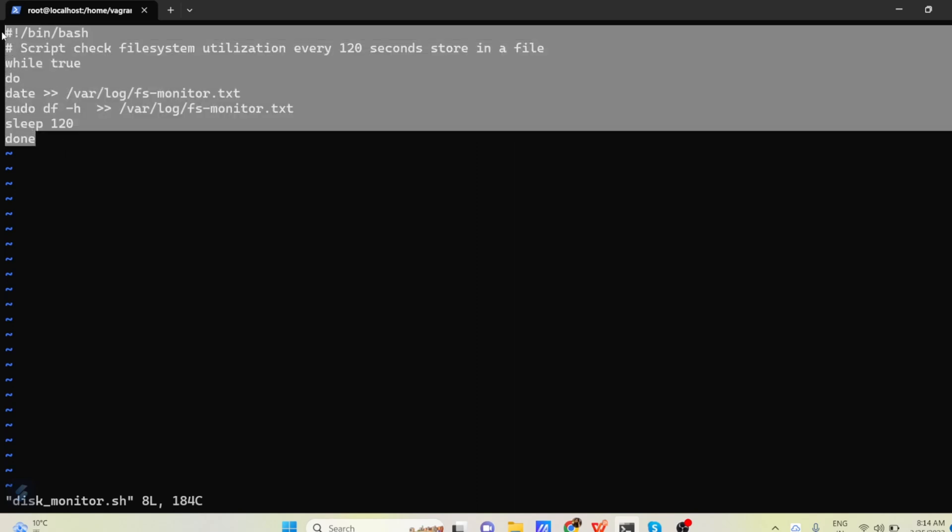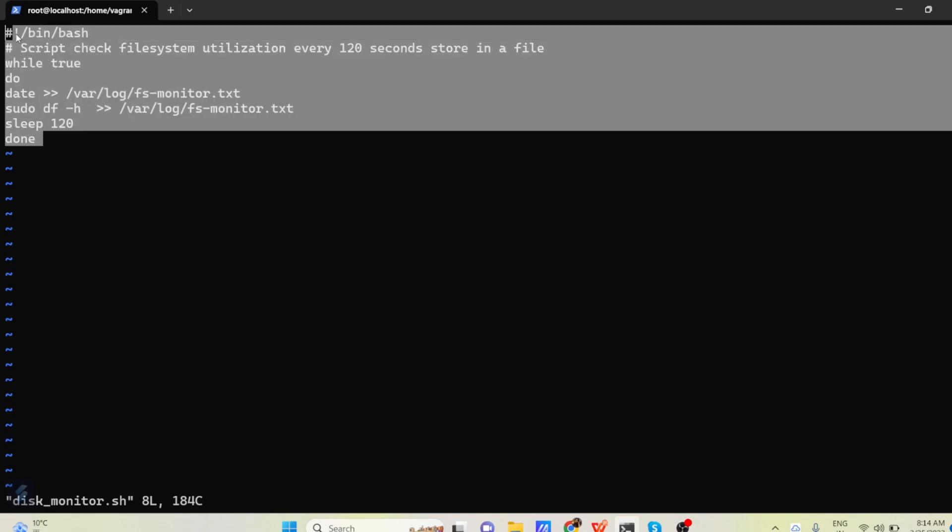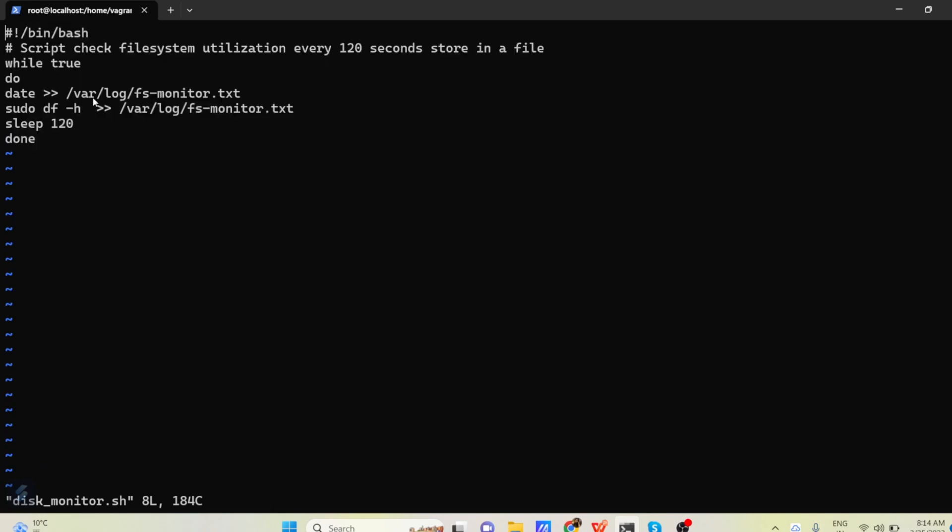So this is very simple shell script which is going to monitor our disk space and store it into a file.